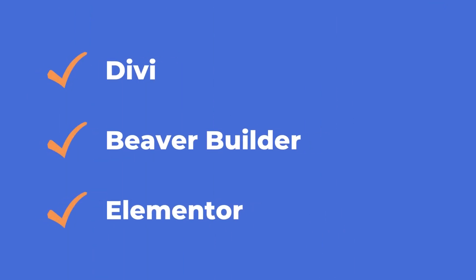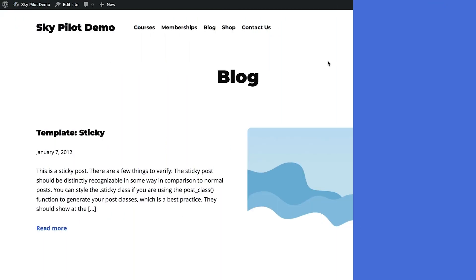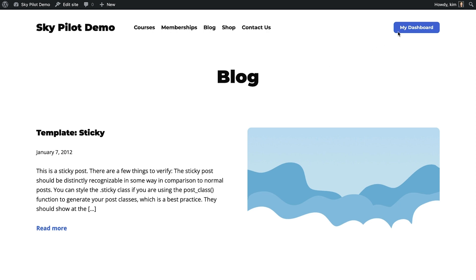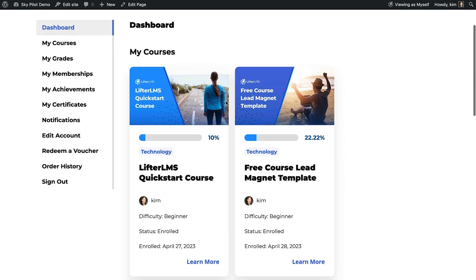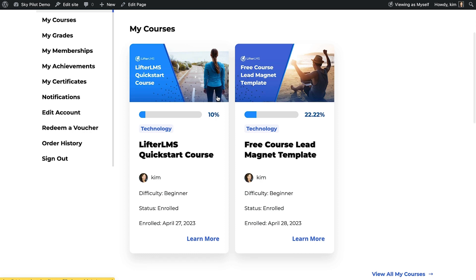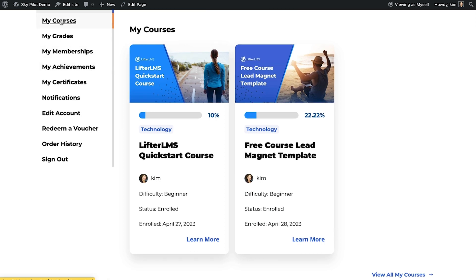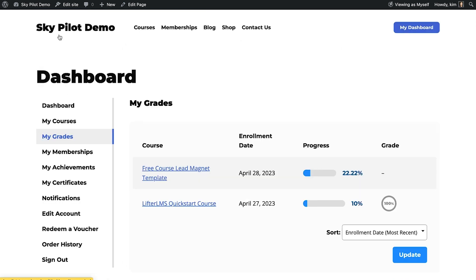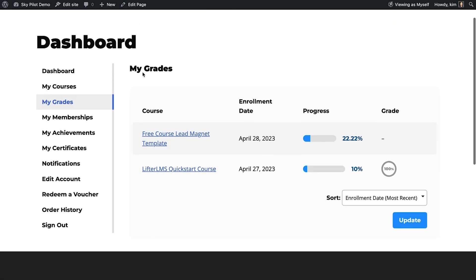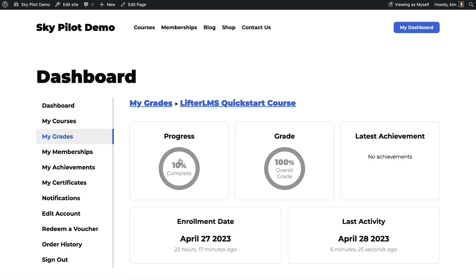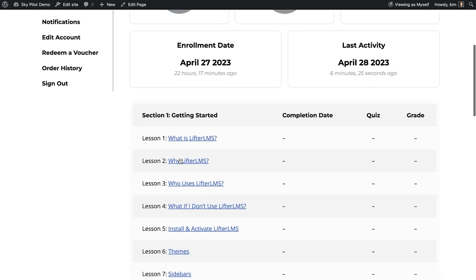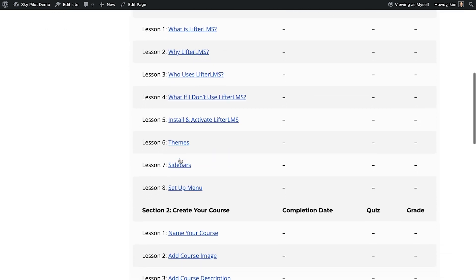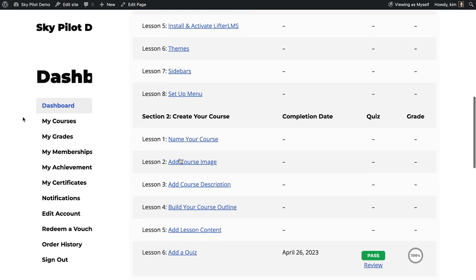The last piece I want to show you is the SkyPilot student dashboard, the hub of your e-learning or membership website. From this page, students can see their enrolled courses, active memberships, and dig into specific courses to see reports on lesson progress.